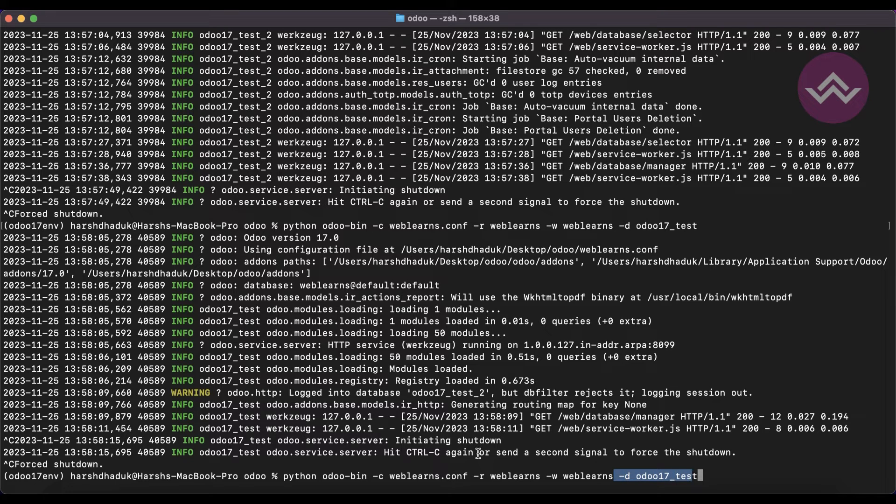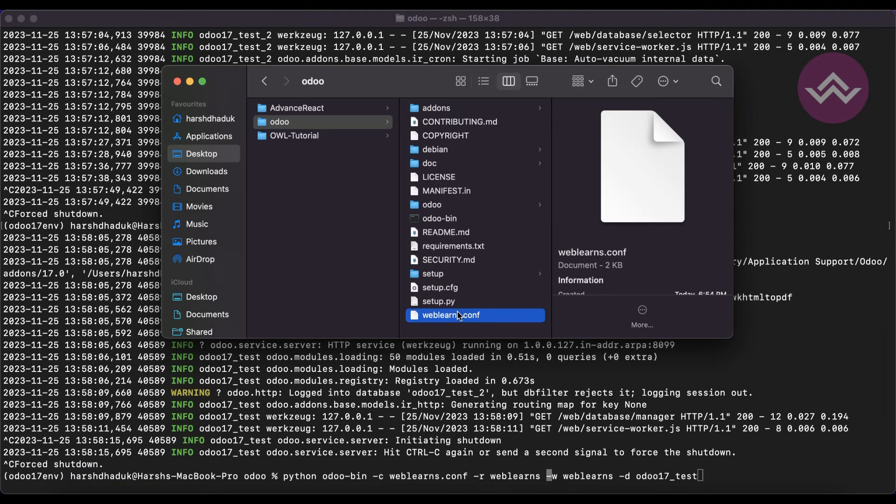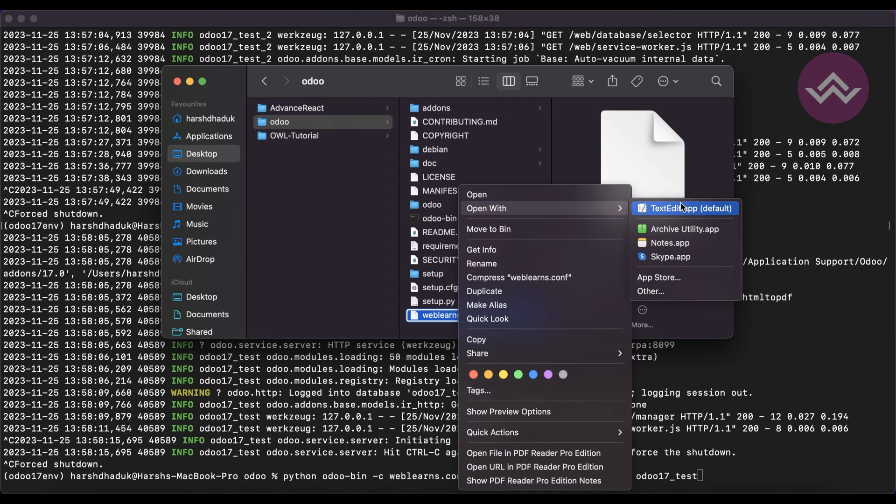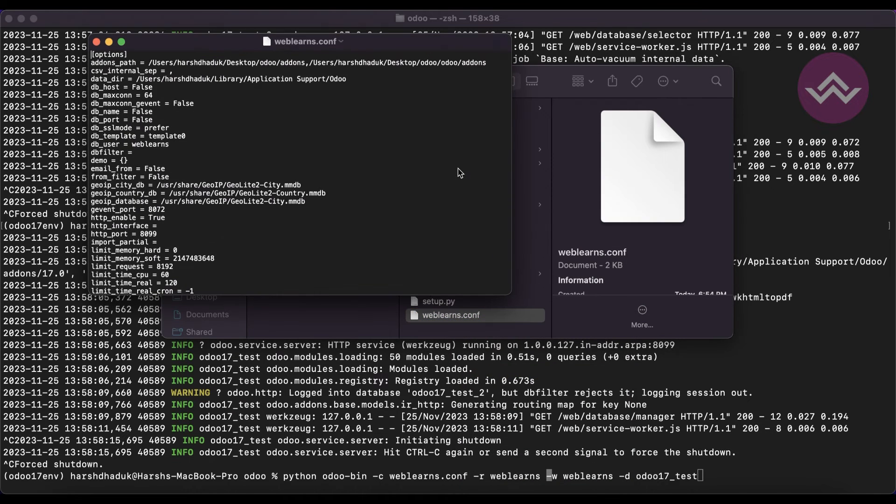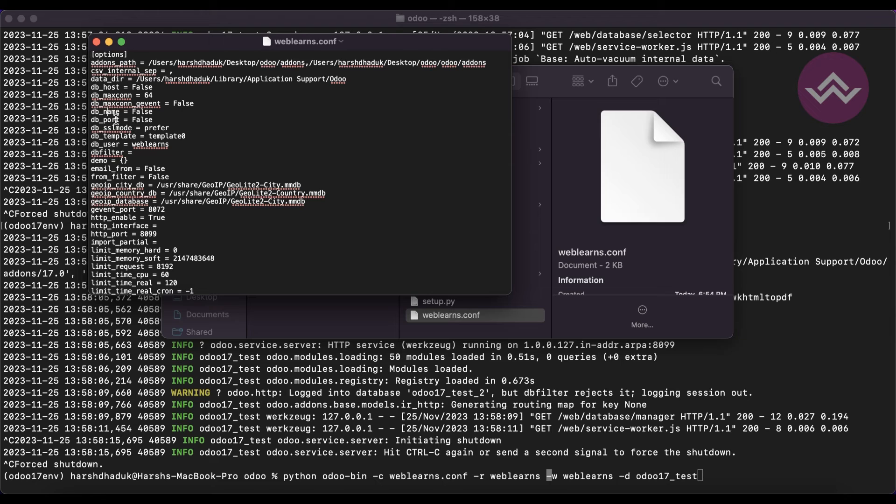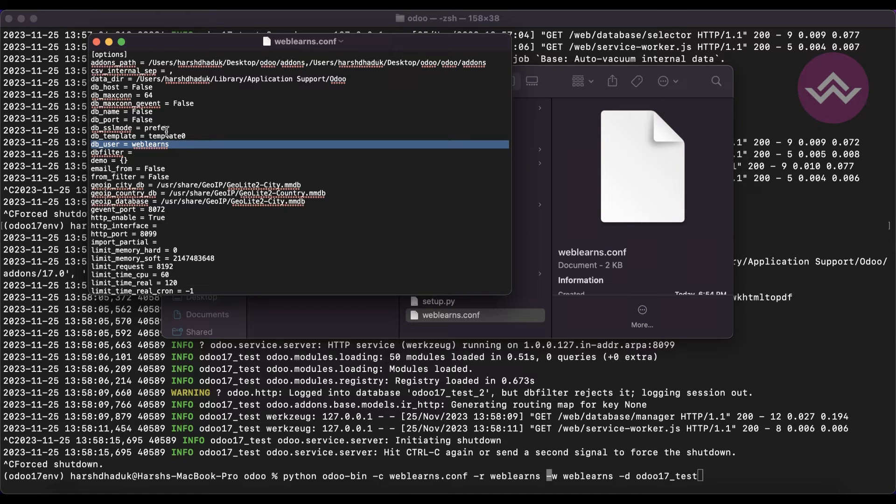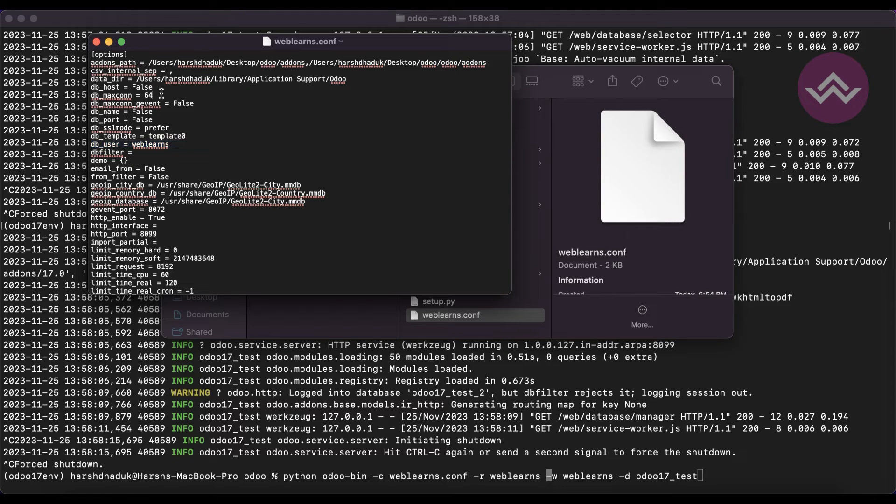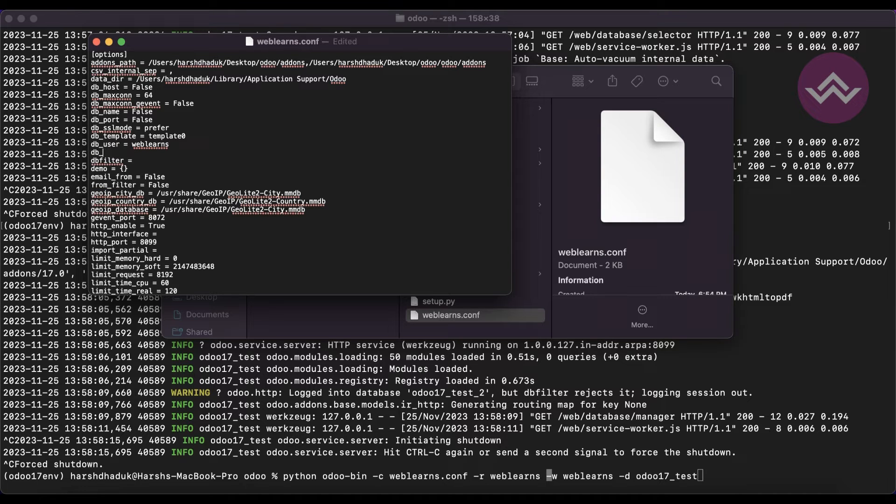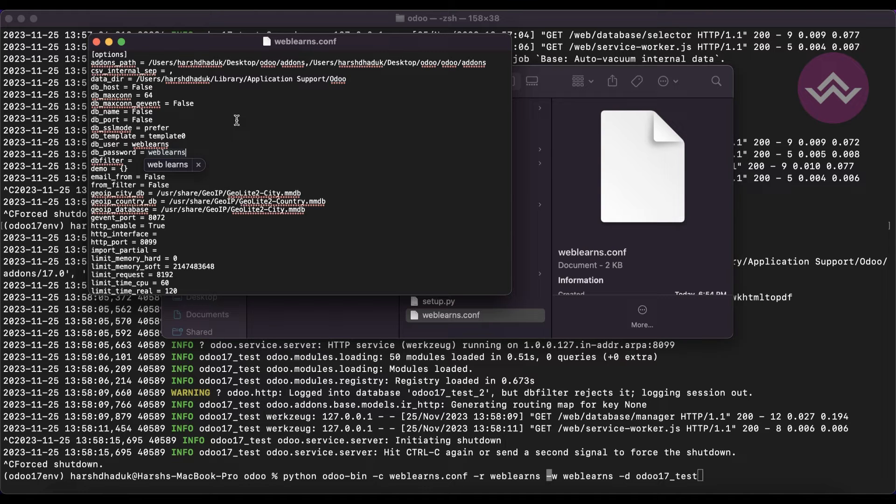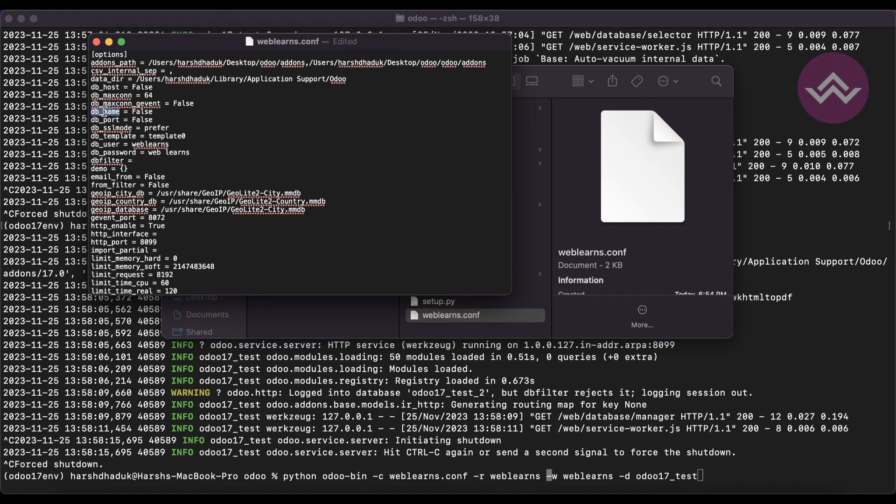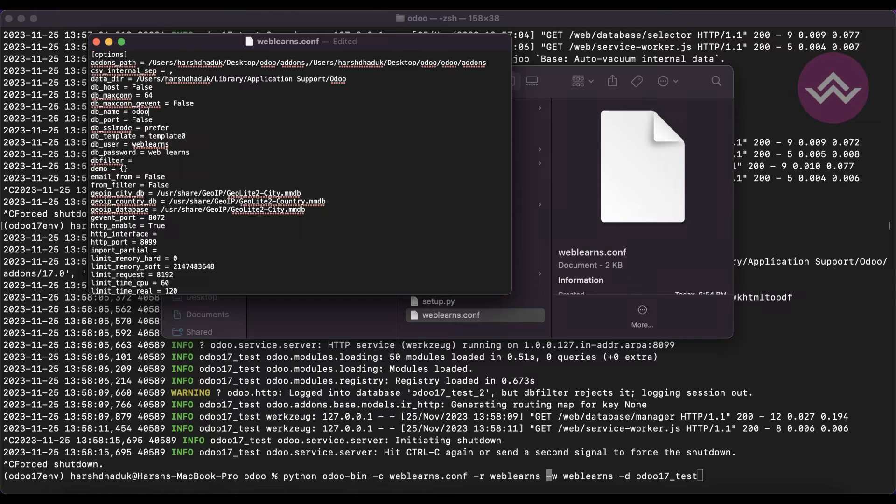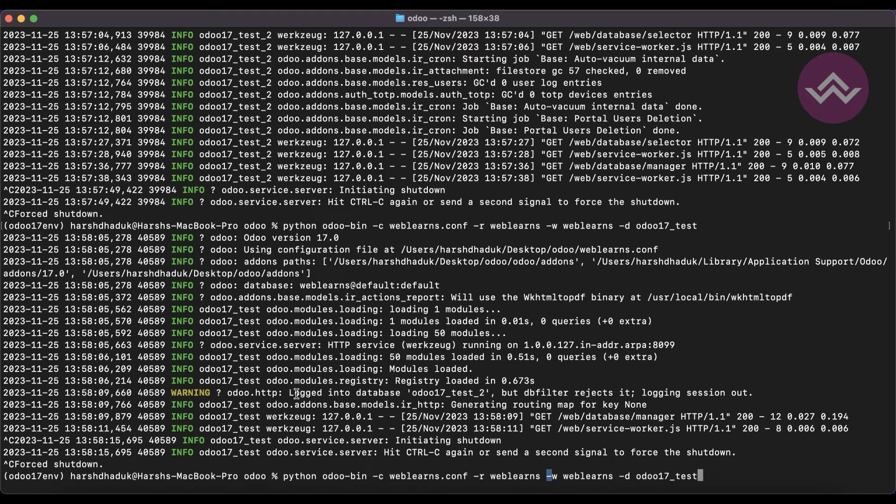These two -r and -w, if we open the configuration file, you can see database name and database password. The database password is not available at the moment, but let's say I will add db_password equals weblens, and here the db_name I will use odoo_17_test_2.